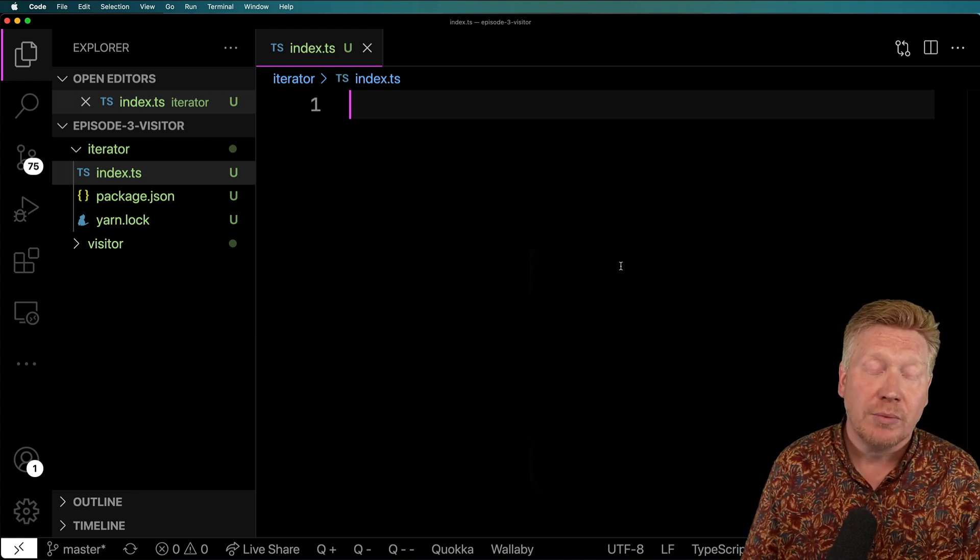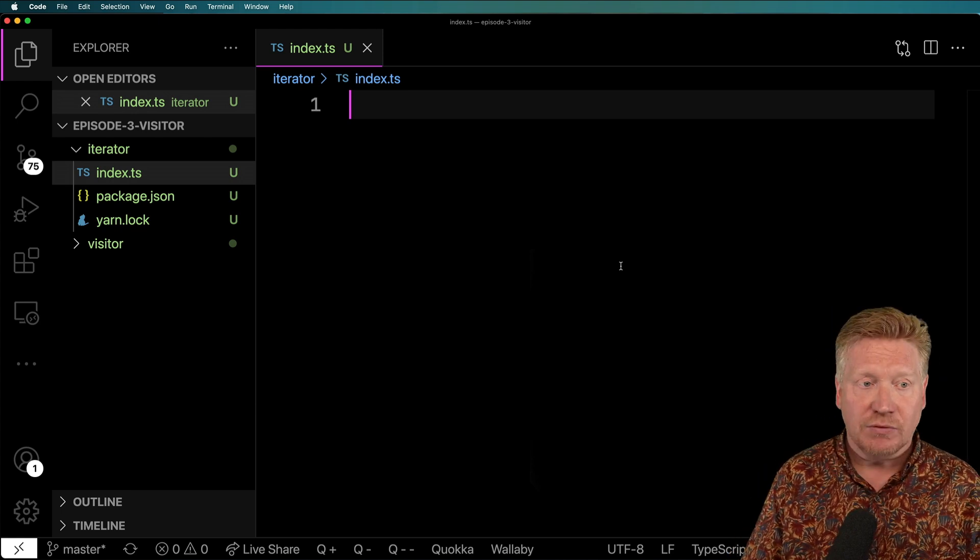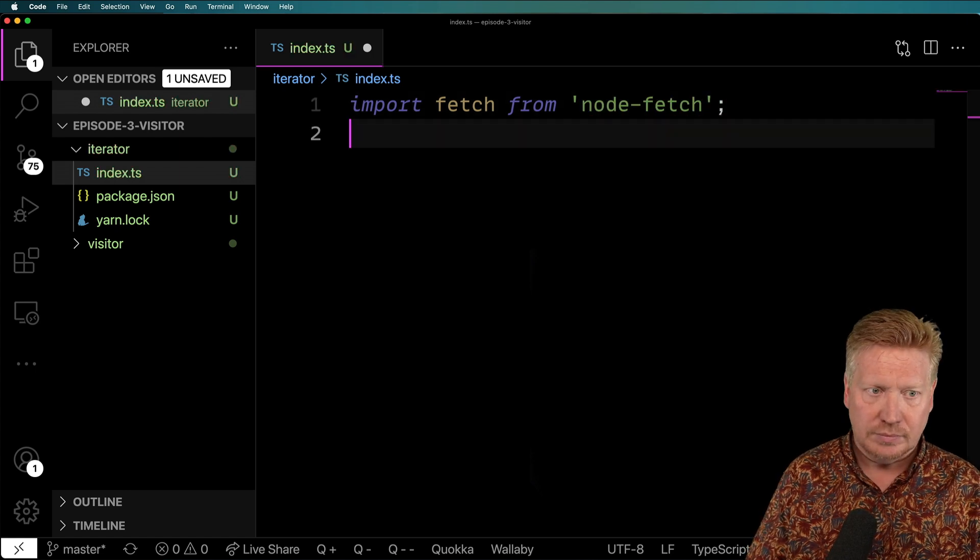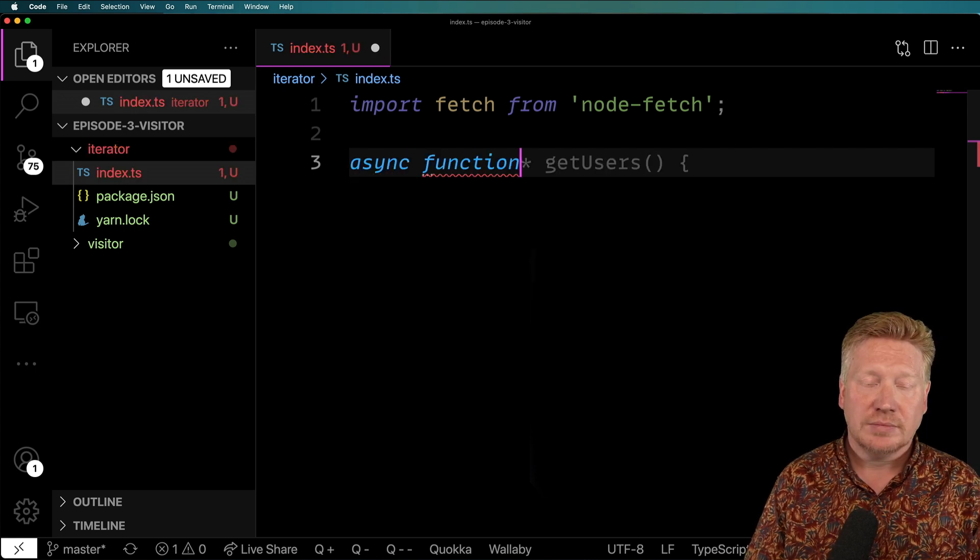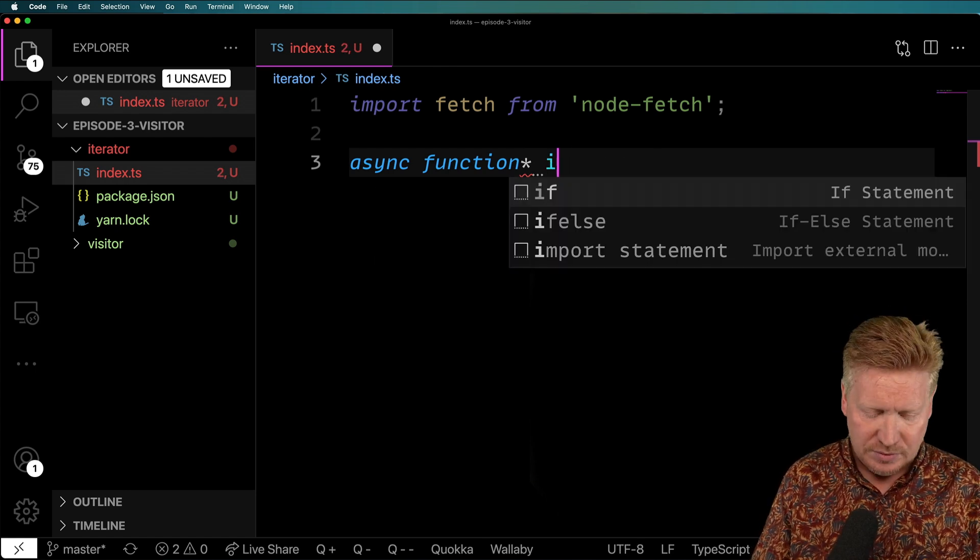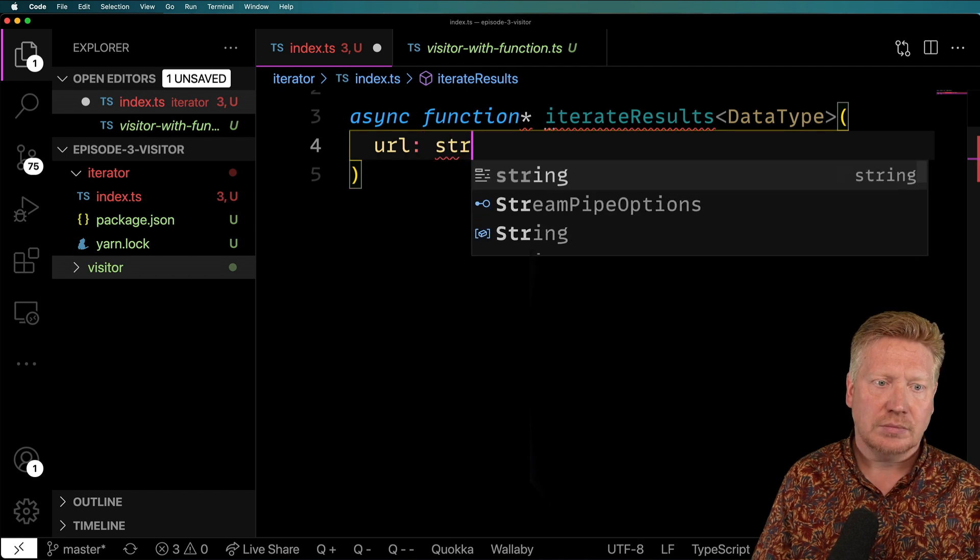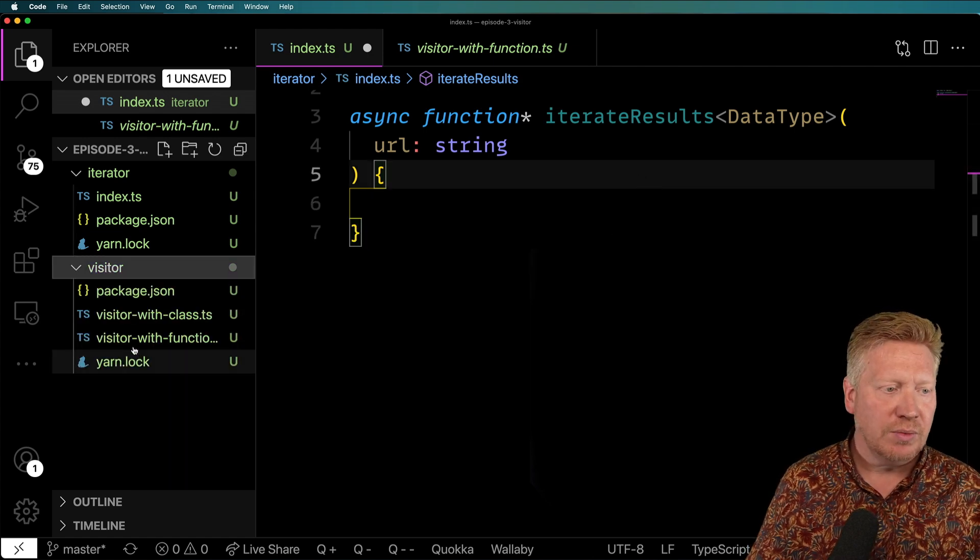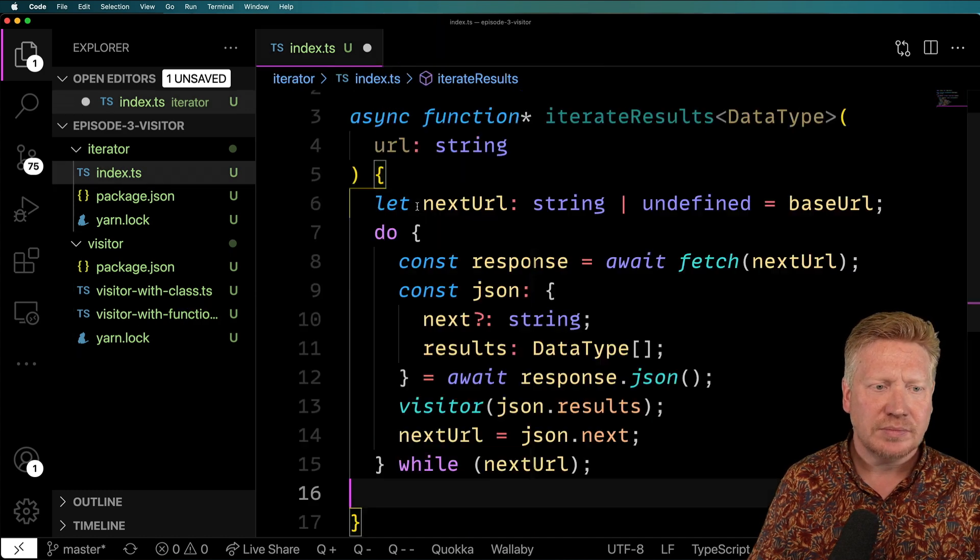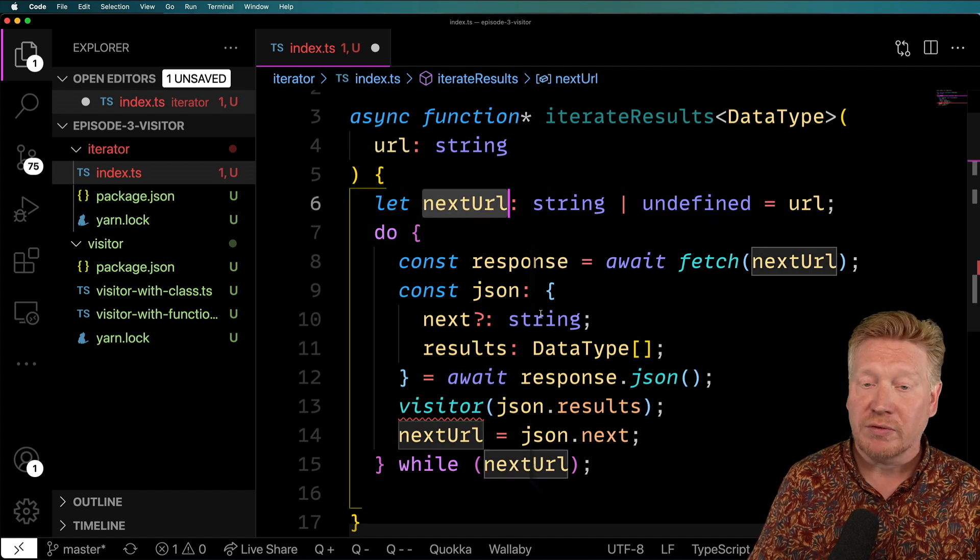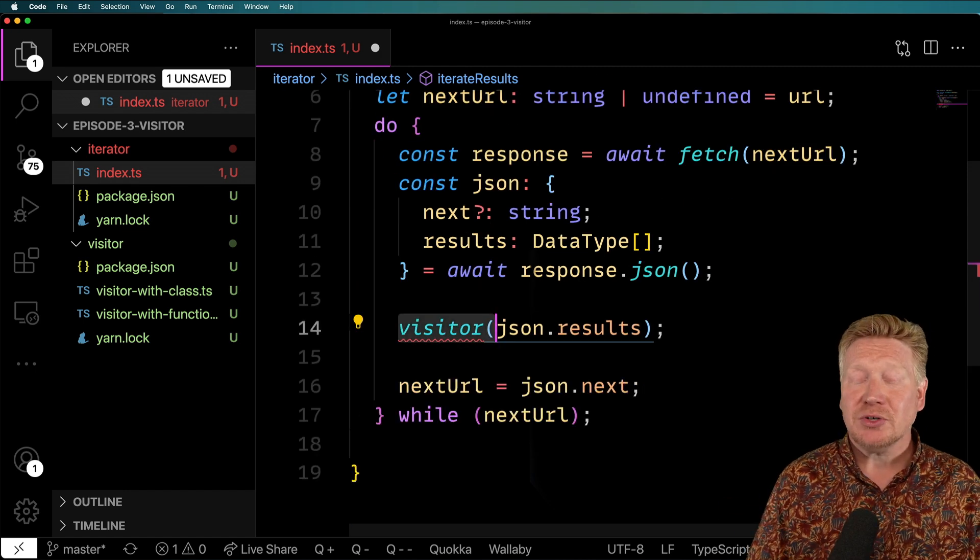So let's jump right in and bring in, of course, fetch. So I'm going to create an asynchronous generator function. And the way that I create a generator is I put star after the function. And we'll call it iterateResults. And again, we'll give it a data type. And then we'll take a base URL to start us off. And at this point, I'm actually going to copy in some of the code that we had from the visitor-with-function pattern because it's actually very similar. So we're going to start off with that URL as the next URL. We're going to do everything we did before, which is basically just get, do the fetch, get the response back. But of course, we don't have a visitor here. So how do we get the data back?